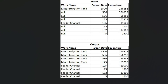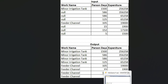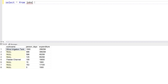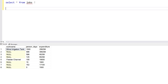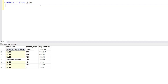We want 'Minor Irrigation Tank' in the first four rows and 'Feeder Channel' in the last four rows. There are total eight rows in this table. Let me take you to SQL Server. What we're going to do here is compare these values from the column itself — we'll check what the previous value is and proceed accordingly.